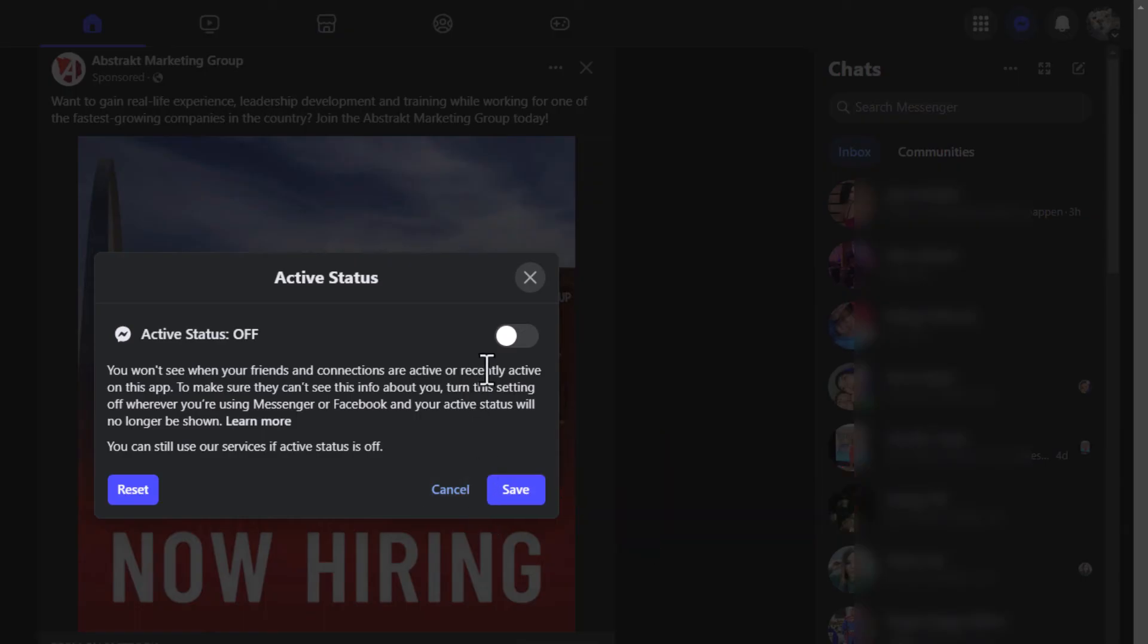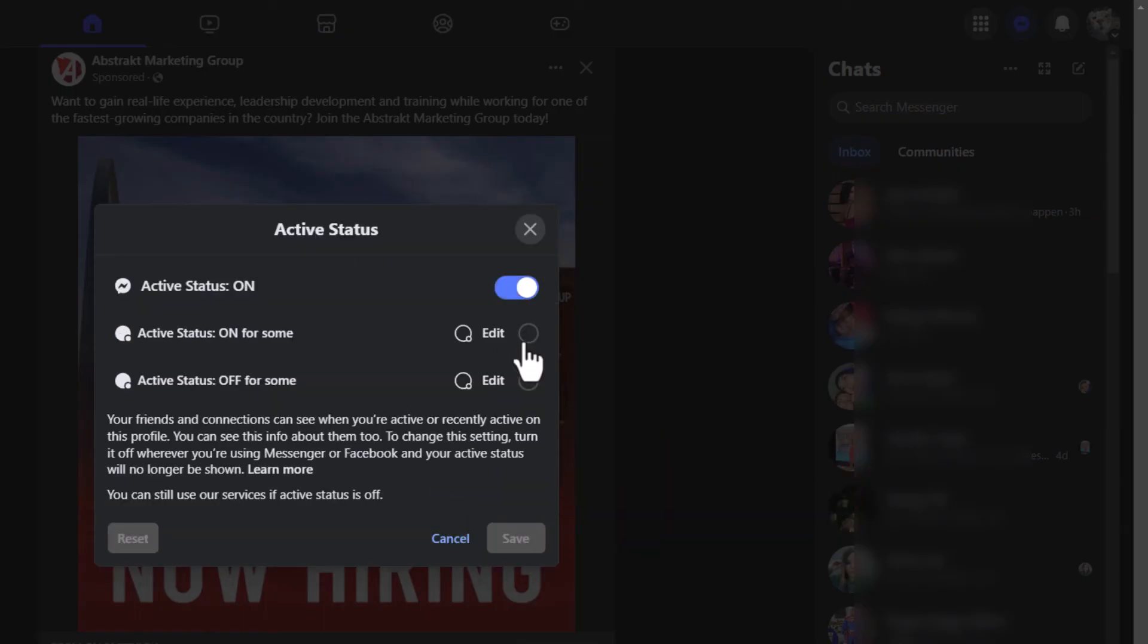To toggle it on, you just toggle this on here. Now the active status is back on. That is how to turn on or off your active status on Facebook. Thanks for watchin'.